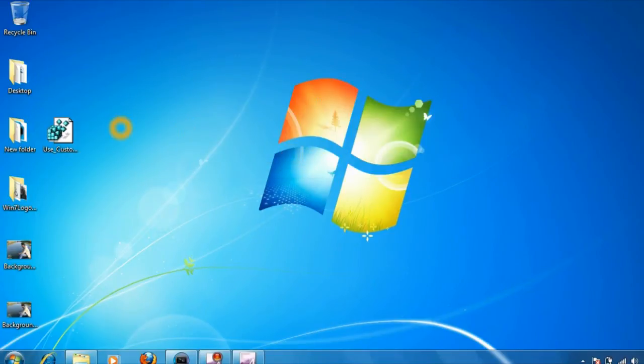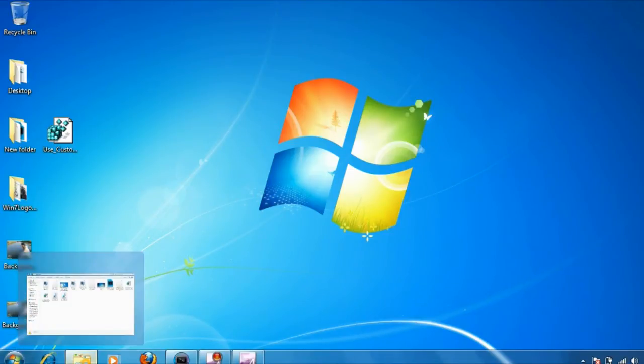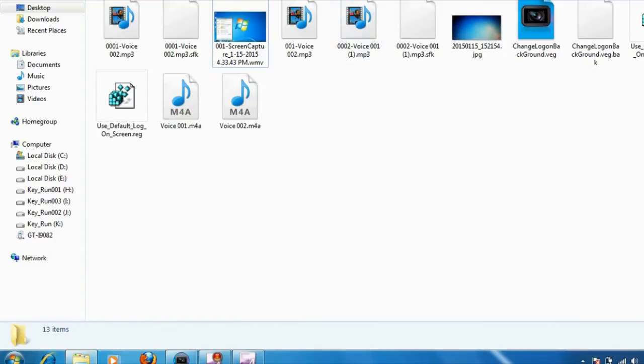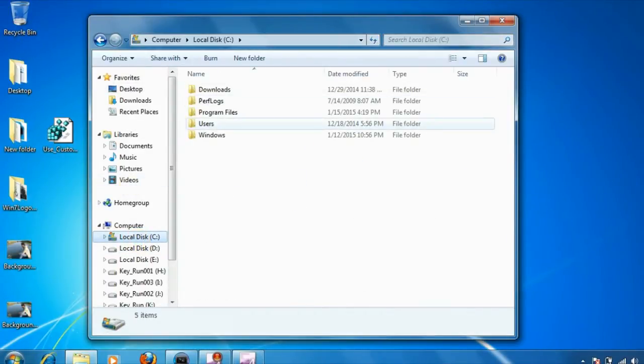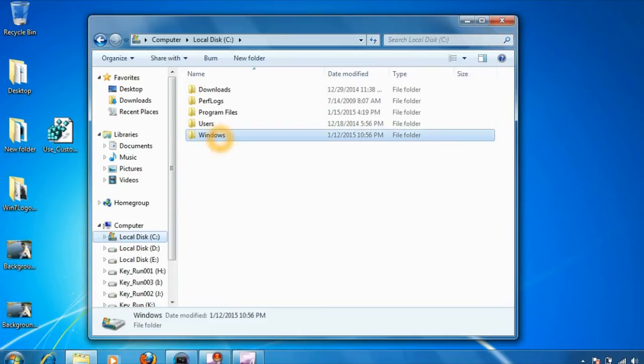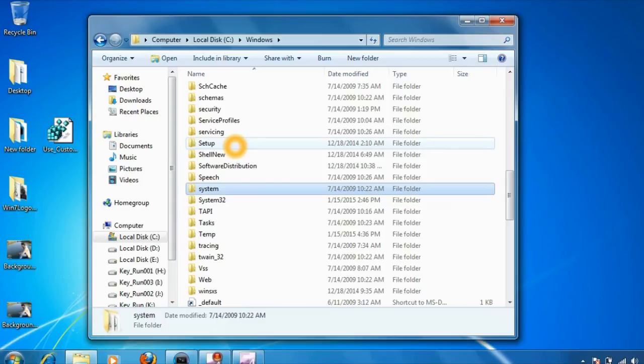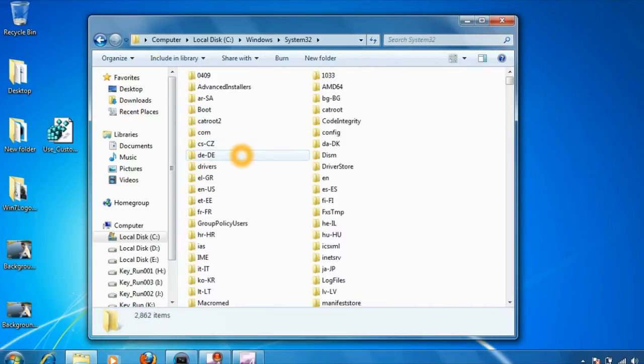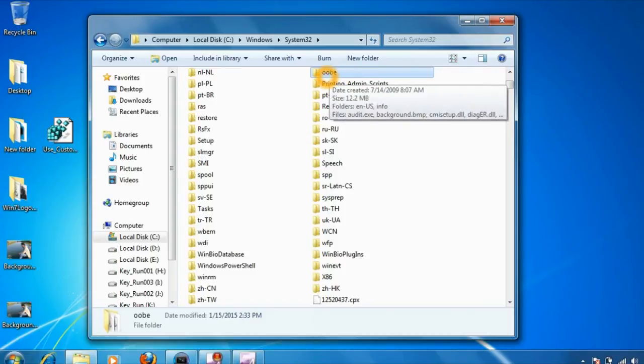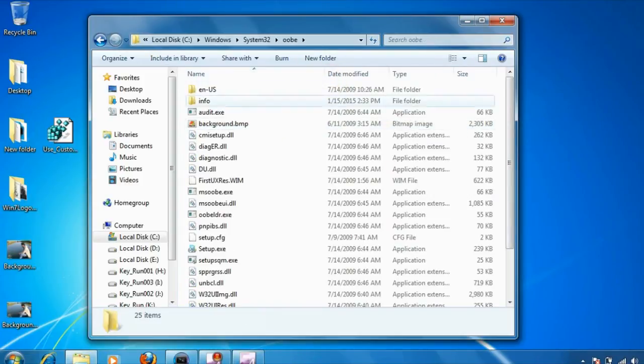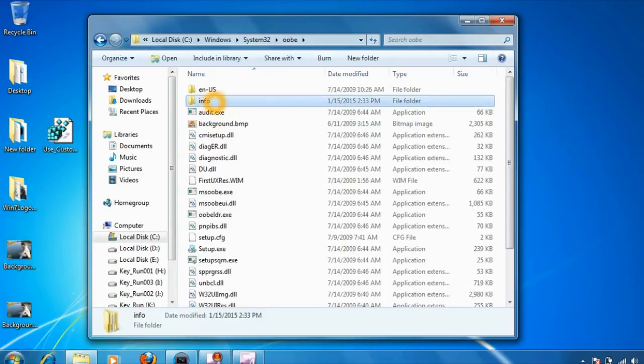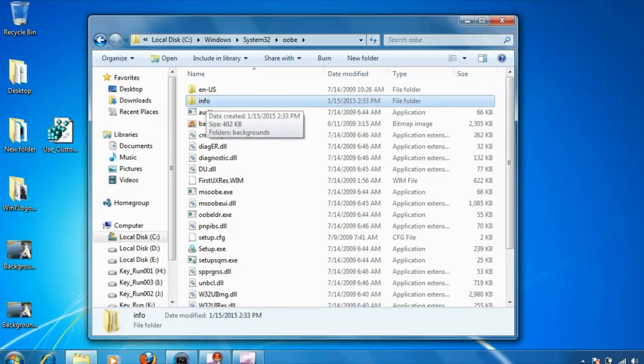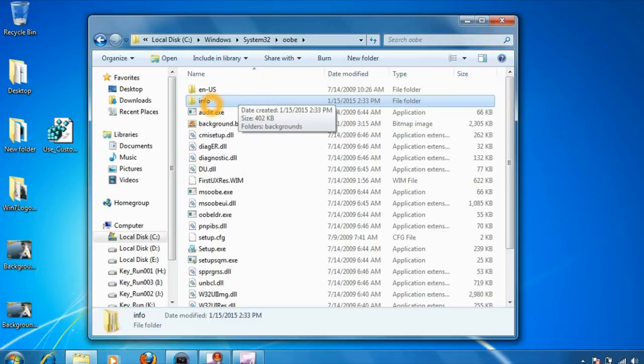Now we have entered the value to the registry. All you need to do is copy these both files and go to the C drive, Windows folder, System32. Go to the folder named OOBE. In this folder, we need to go into the info folder. By default, this folder will not be available in Windows 7, so just click on new folder and give it a name as 'info'. It's very important that you give it the name specifically as info.